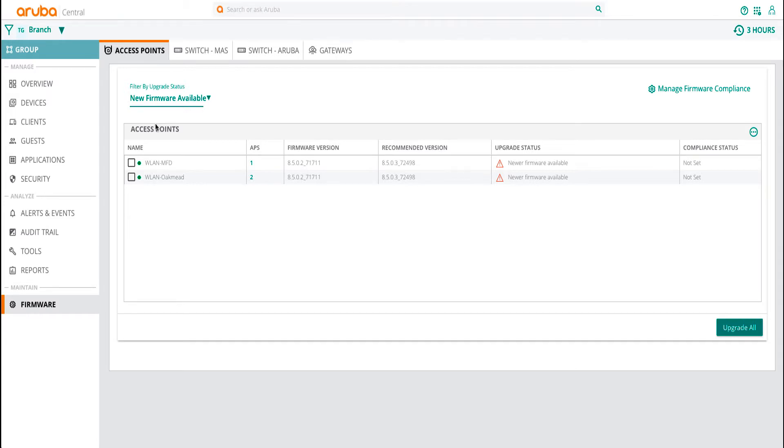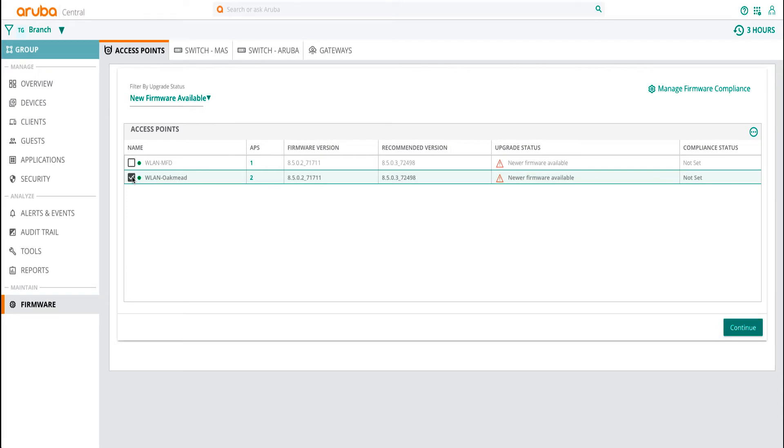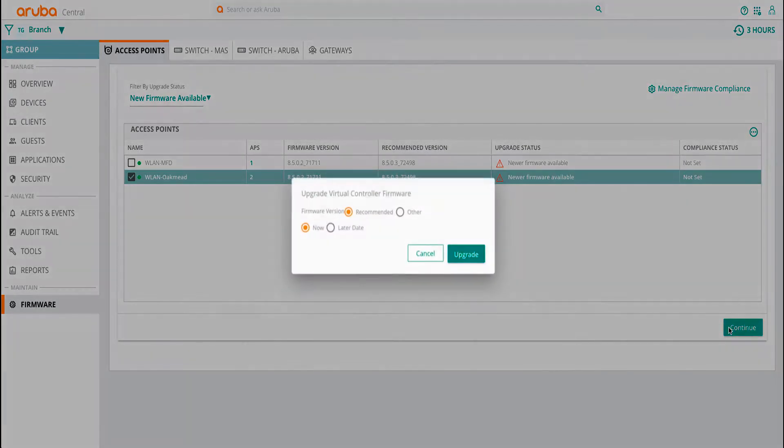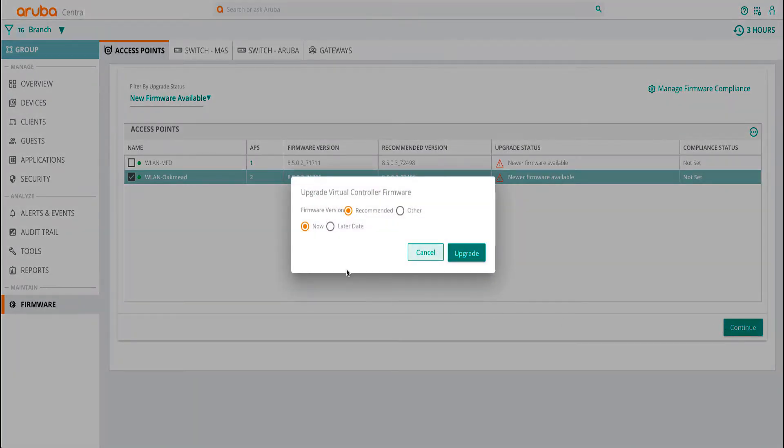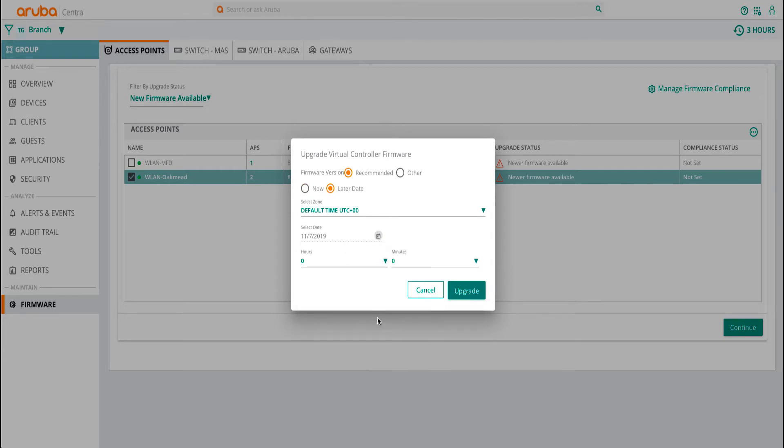Select the checkboxes of the devices that need to be upgraded and then click on Continue. After you have selected the required version and time of upgrade, click on Upgrade.